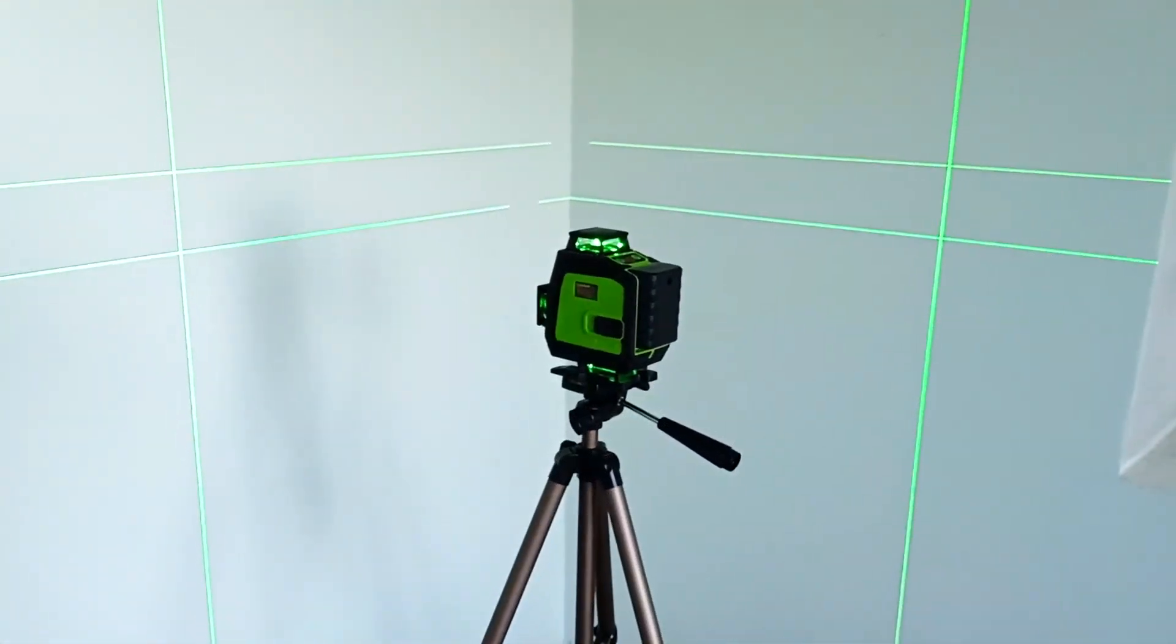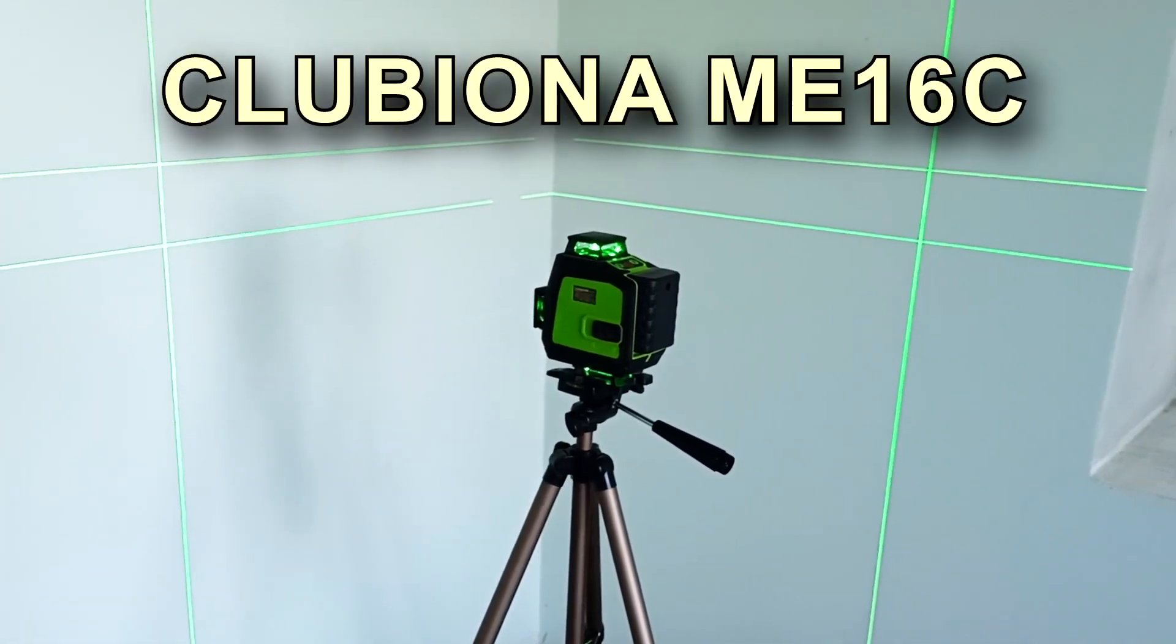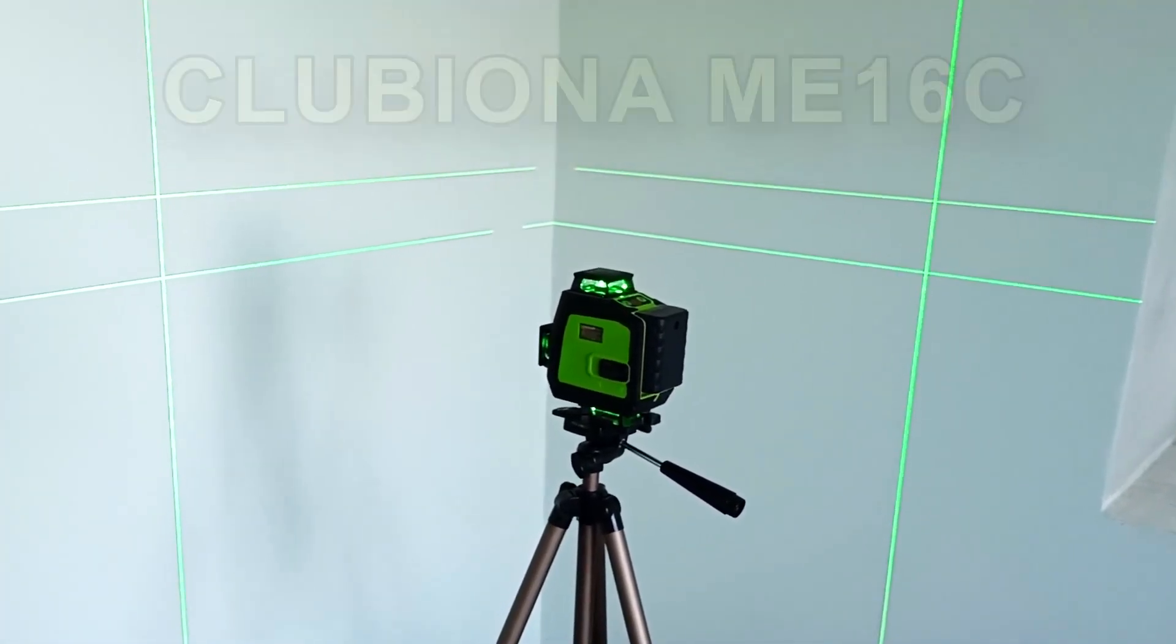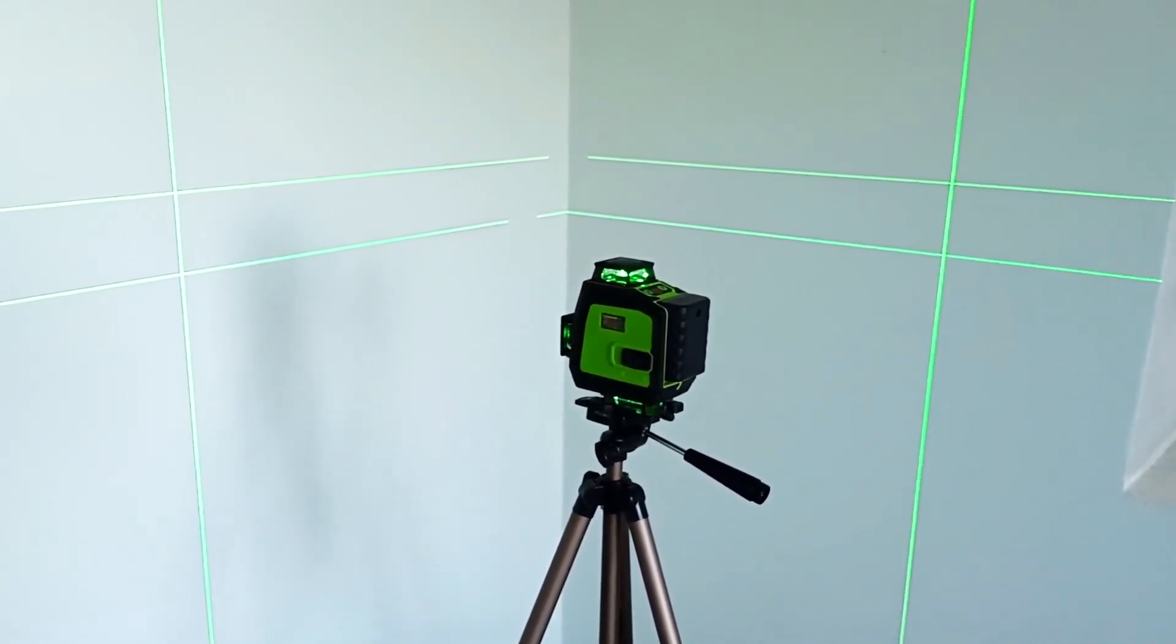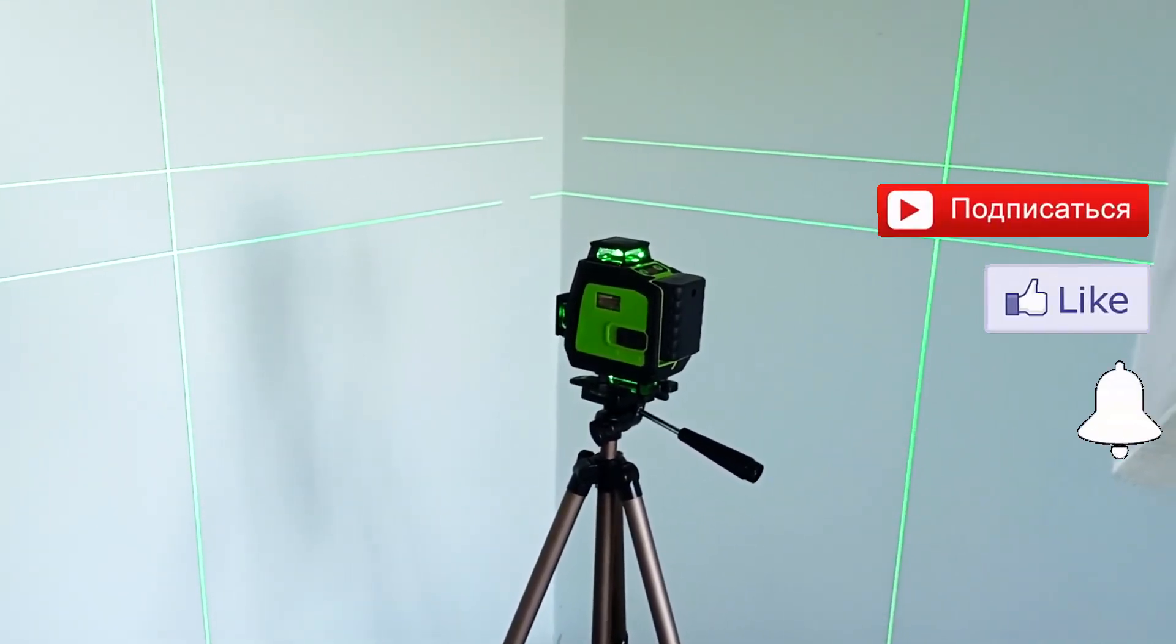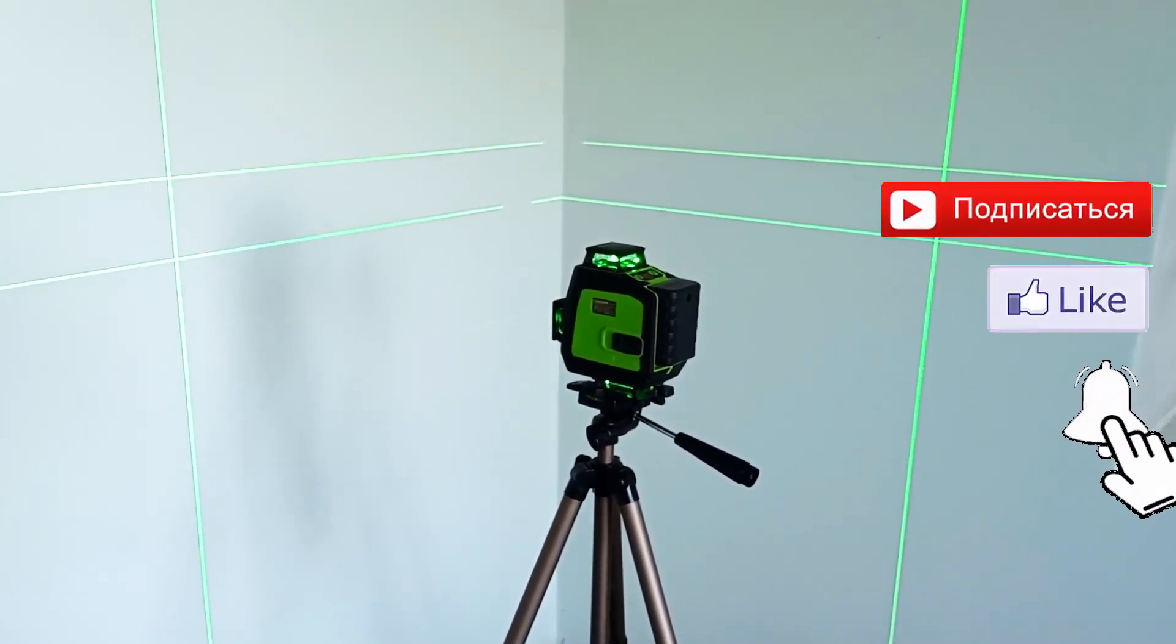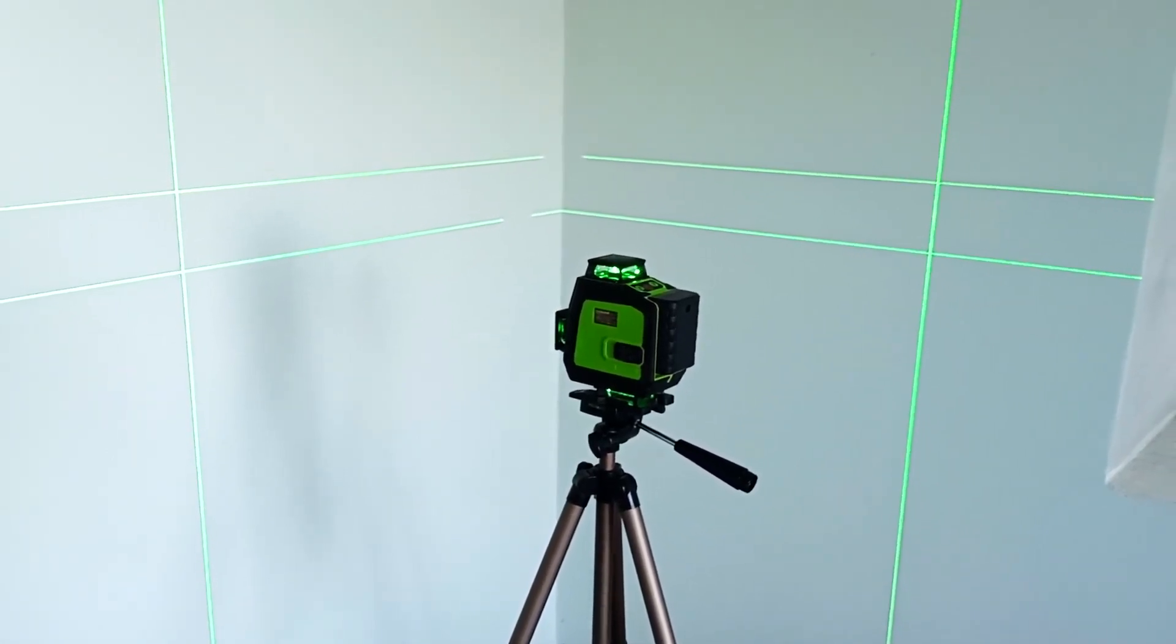That seems to be all. If you have any questions, write them in the comments. I left a link to this laser level in the description. If you have other options for using this laser level, write in the comments. I think other viewers will find this useful. Share the video with those who may be interested in this laser level. Subscribe to the channel so you don't miss new videos. Like, and see you in new and old videos.